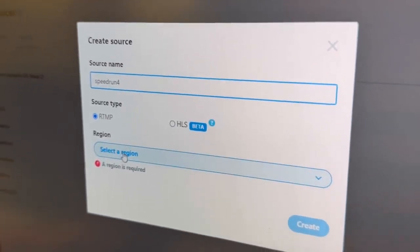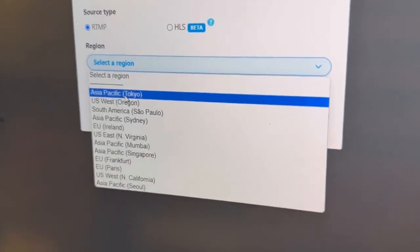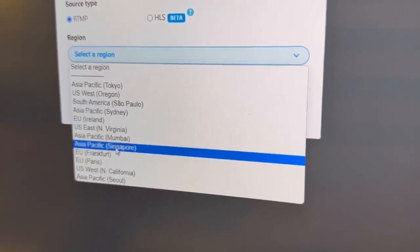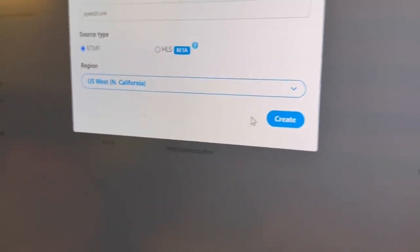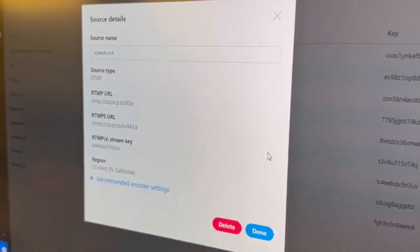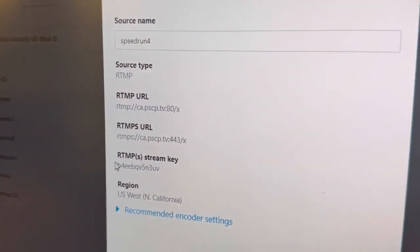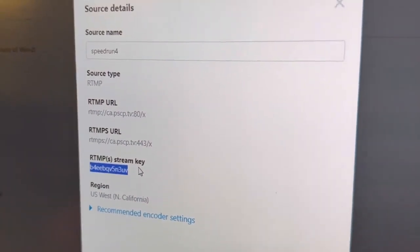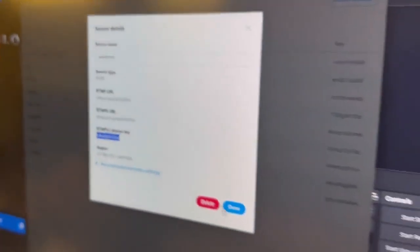We'll select a region closest to where you are. Right now we're in Northern California. The source is created. We have to copy the stream key, so I'm control-copying — control-C that.